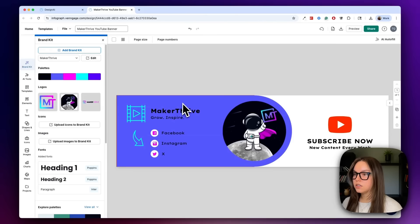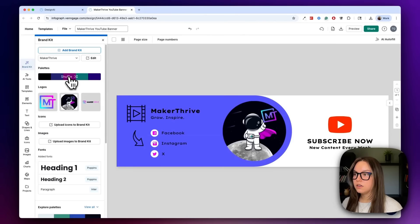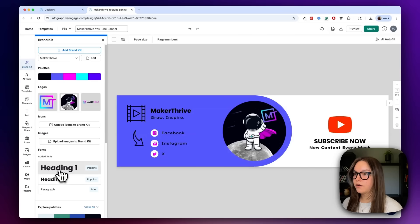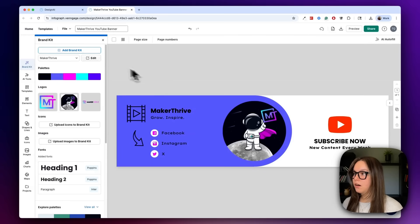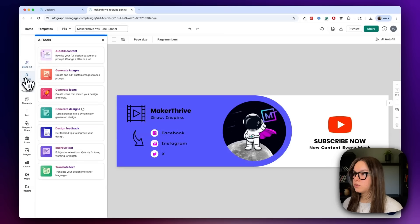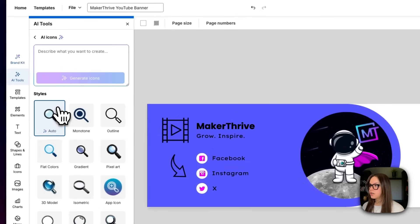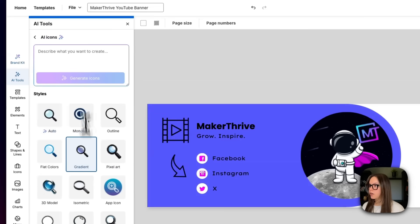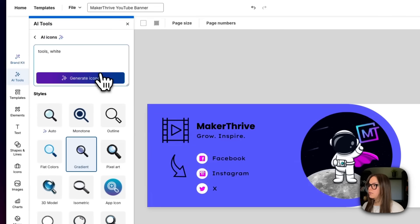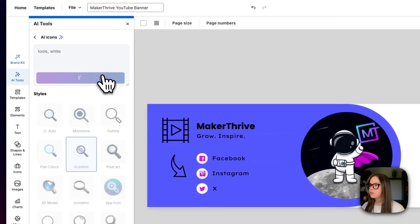I can do this here — I like that. And then I can apply our fonts so I can make everything pop. Now what we're going to do is go to AI tools and generate a couple of icons. This one is for a movie channel — I'm going to do a gradient one and I'm going to do tools white and generate this icon.